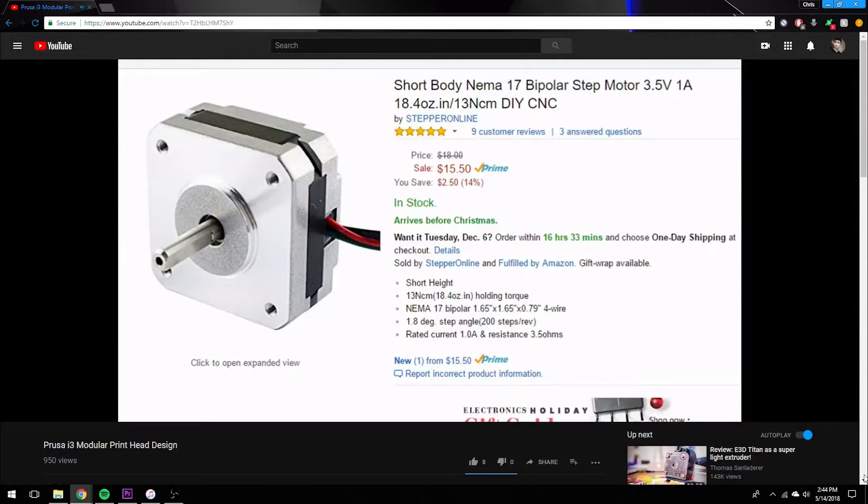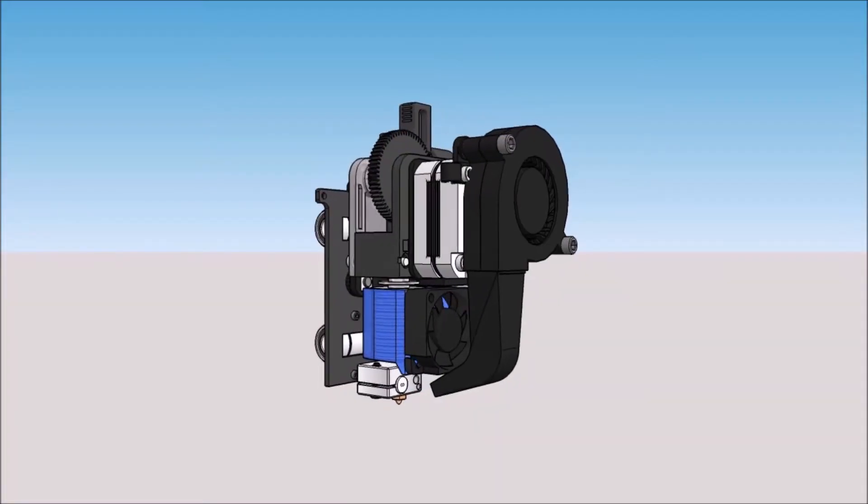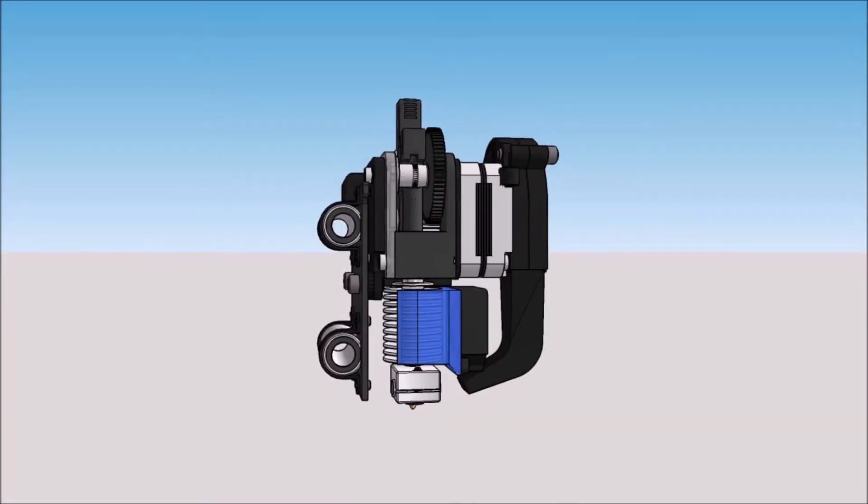Before I get into how I design my printheads, I would like to take a second to explain what I've changed since that last video.